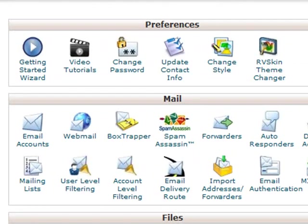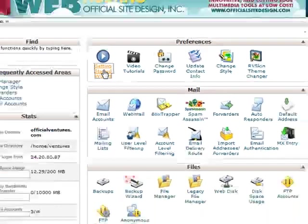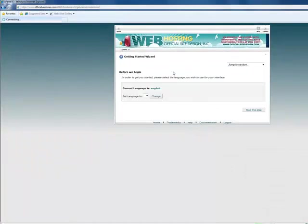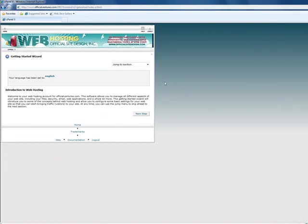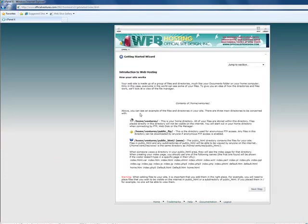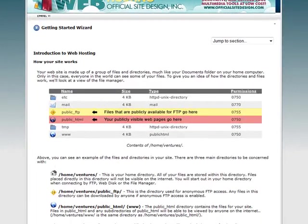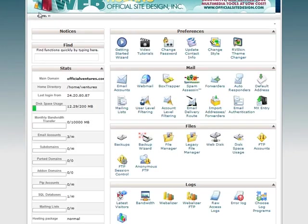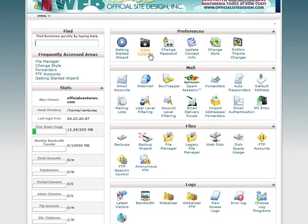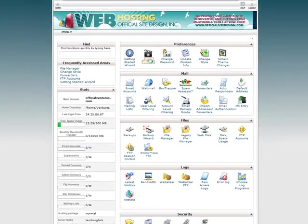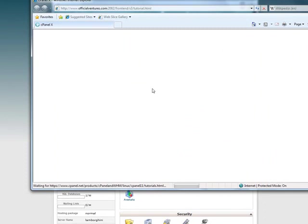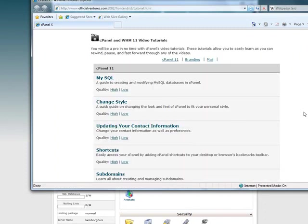To minimize setup time, cPanel includes a Getting Started Wizard, which walks new users through the initial configuration of an account. Users also have access to built-in video tutorials and on-screen documentation for step-by-step instructions and other useful information.